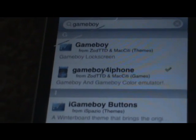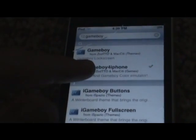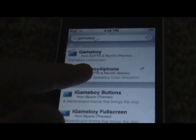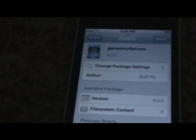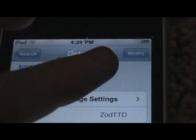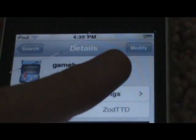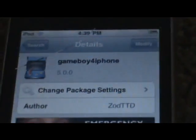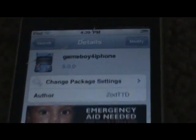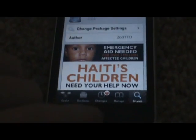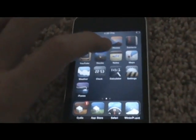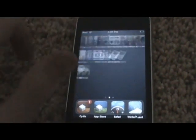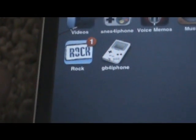I've already installed it, but you want to touch that right there and it will say install for you. Once you've installed it, you can go home and scroll to the next page. You should get an icon looking like that called GB for iPhone, just standing for Gameboy for iPhone.